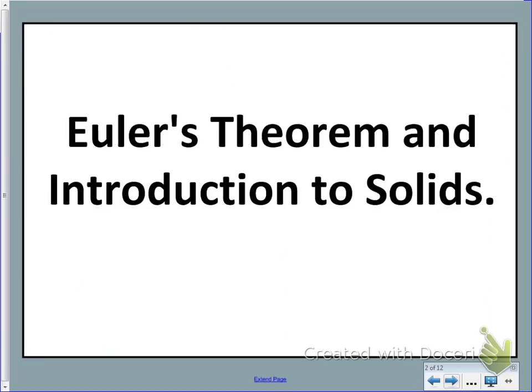Welcome geometry students. Today we're going to learn how to use Euler's Theorem and look at an introduction to the vocabulary related to solids.